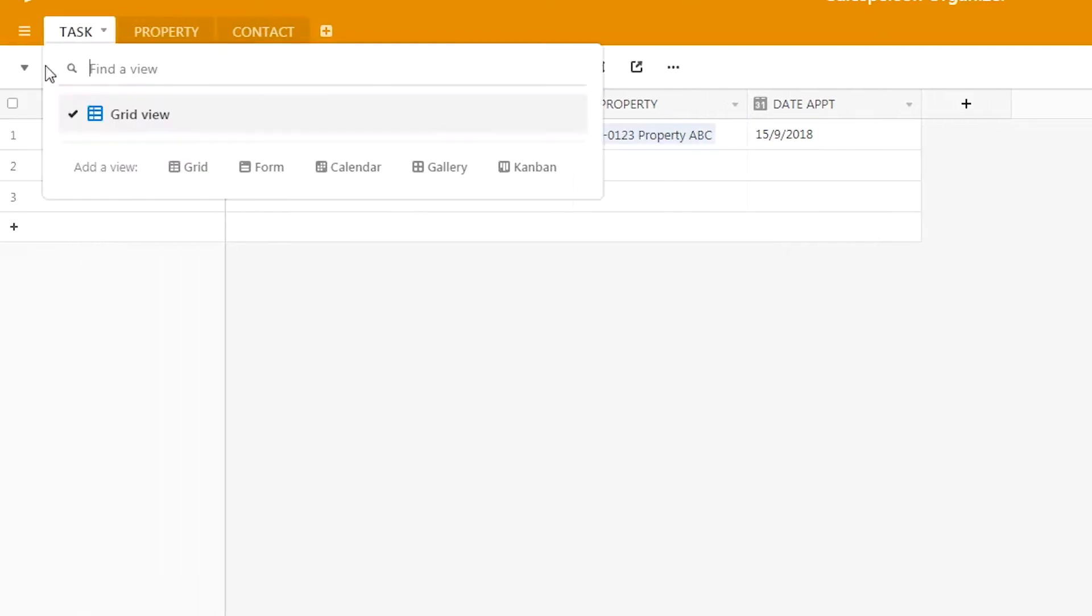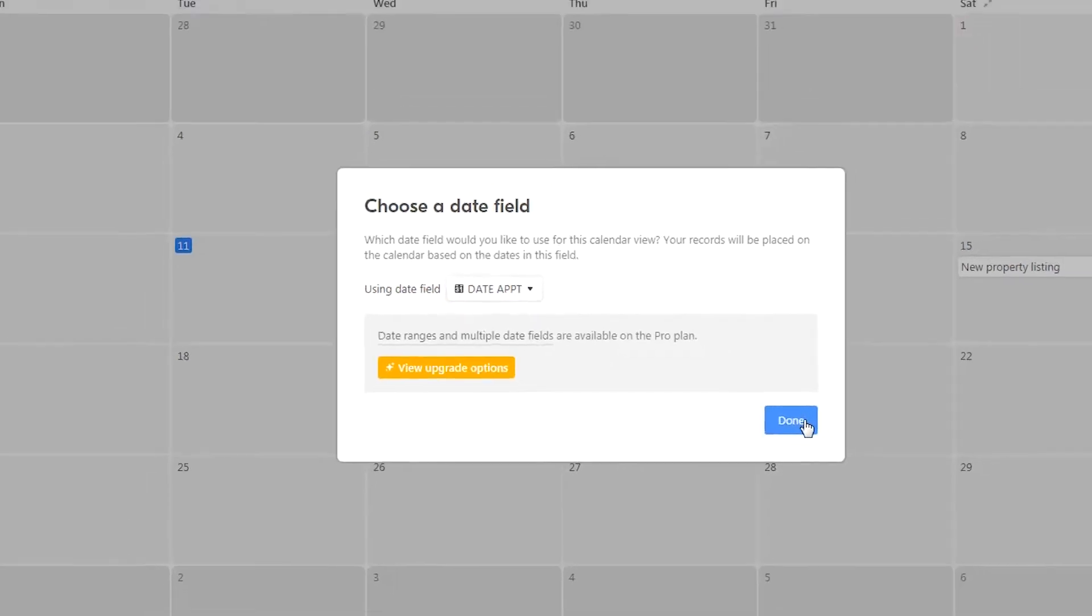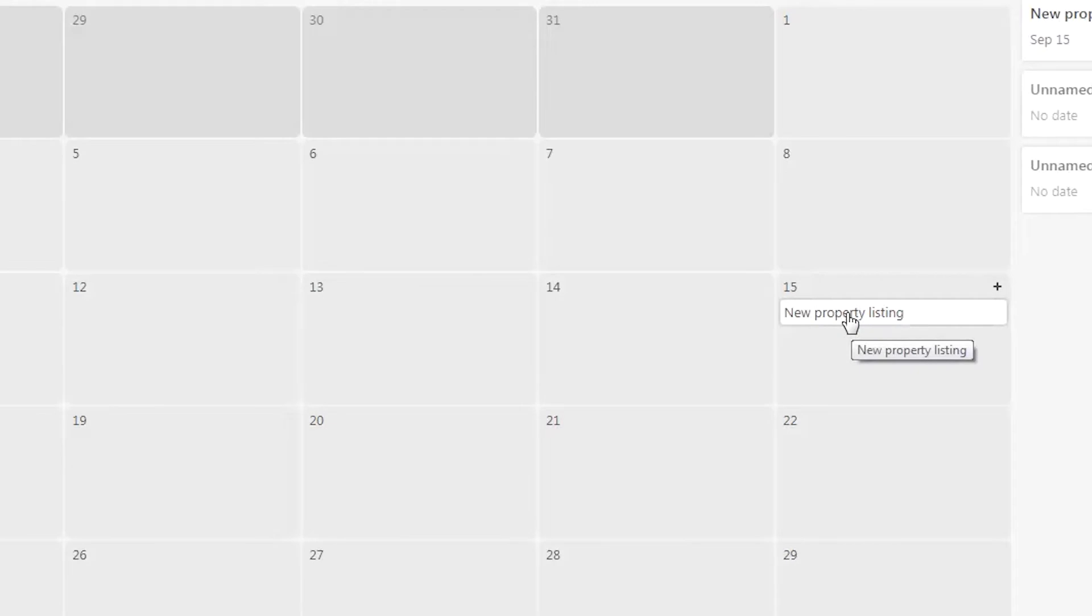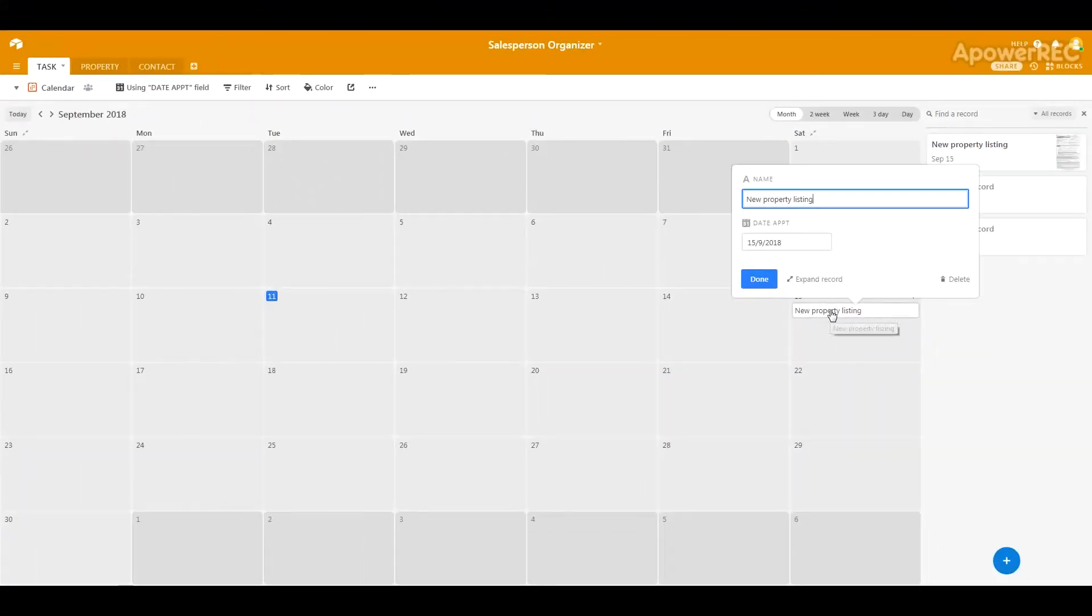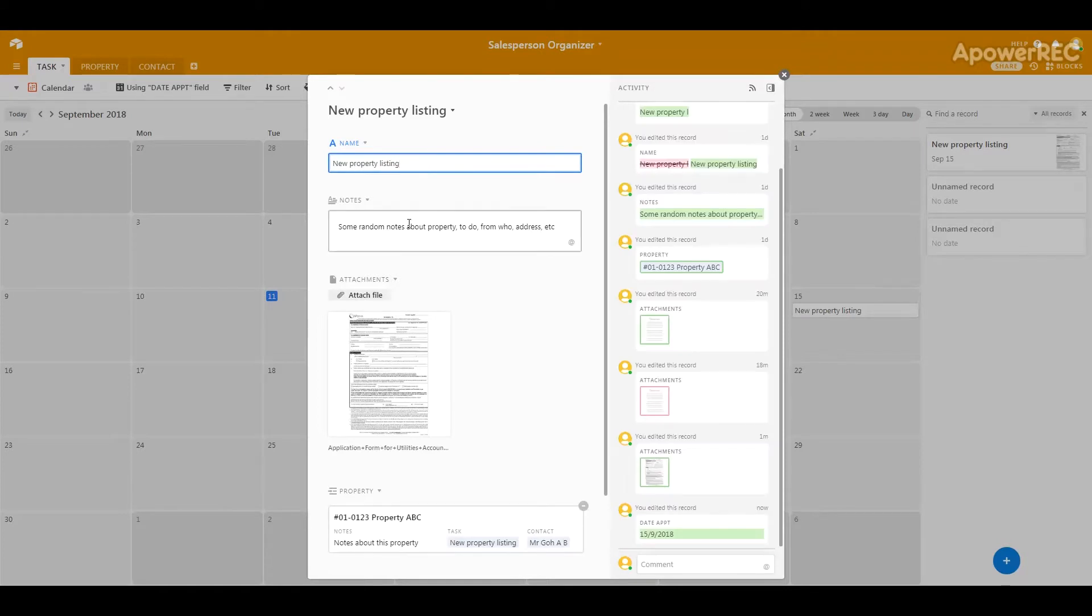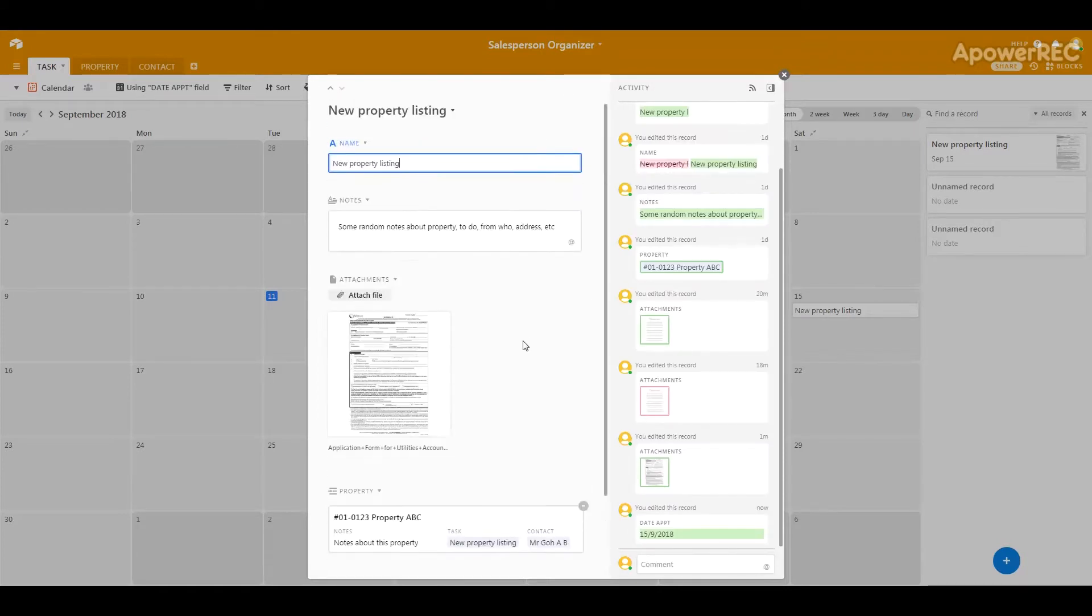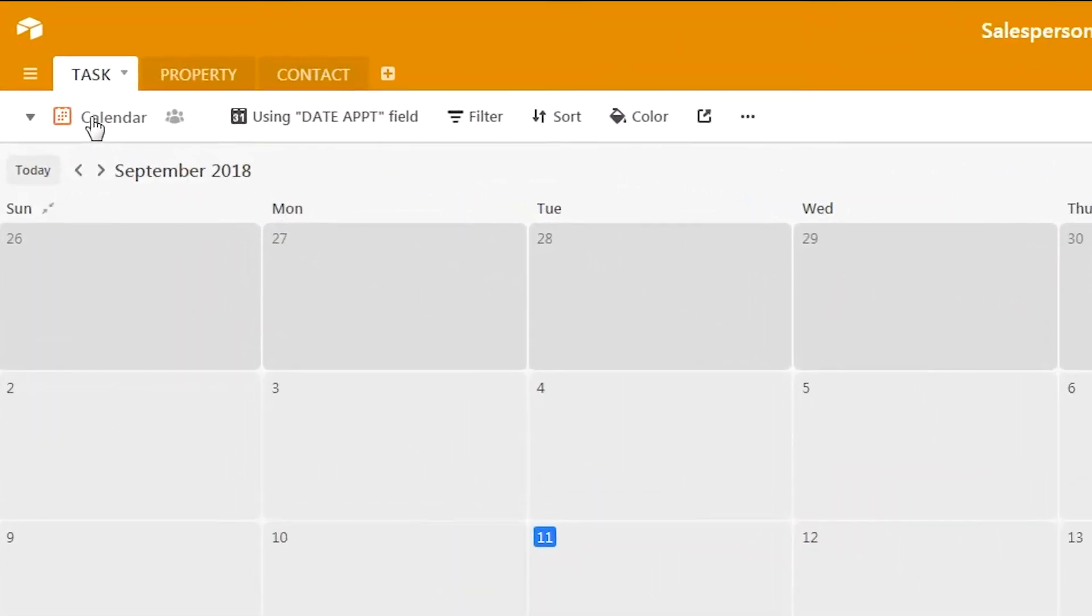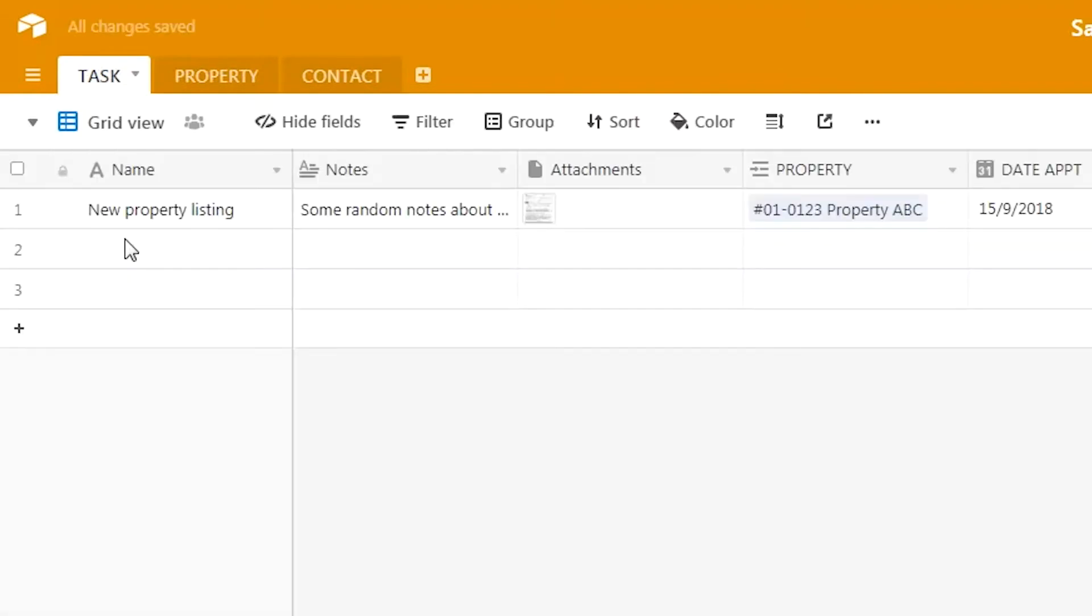The next thing we'll do is take a look at how it looks within the calendar system itself. You can choose a date field and press done. Over here on the 15th of September, you can see this particular task. You can expand the record to show more details about this task that you've just set up. Now let's go back to the grid view.